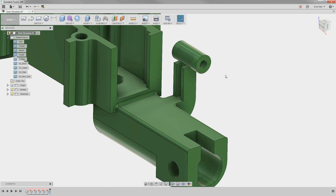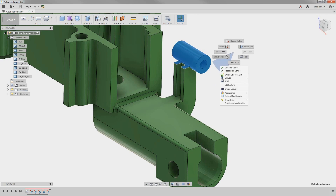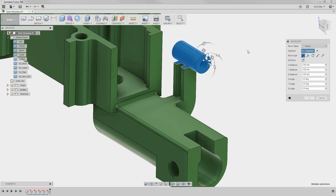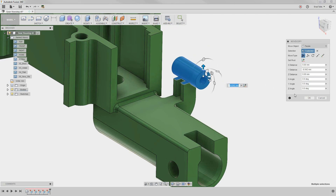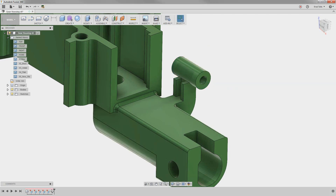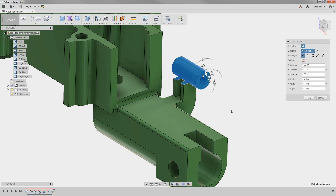Another design change we need to make is to move this screw boss down by a few millimeters. By just drawing a selection box around the boss, we can freely move the faces altogether. However, if we edit the free move in the timeline, notice it does not tell us how far we moved the screw boss. Instead, we should use the Translate option in Move.